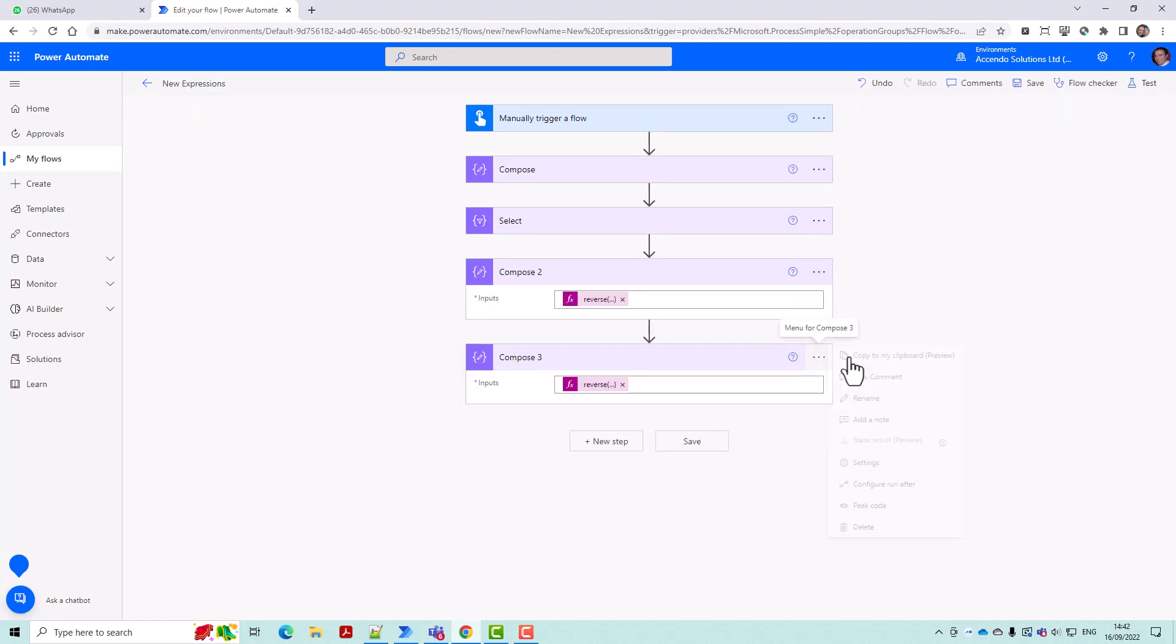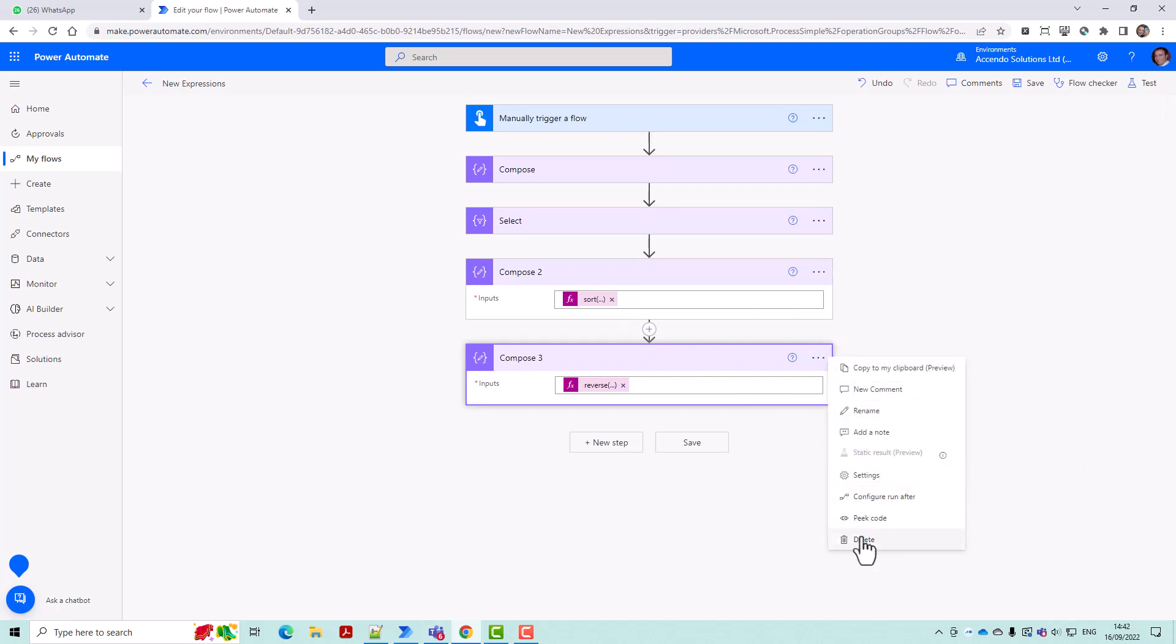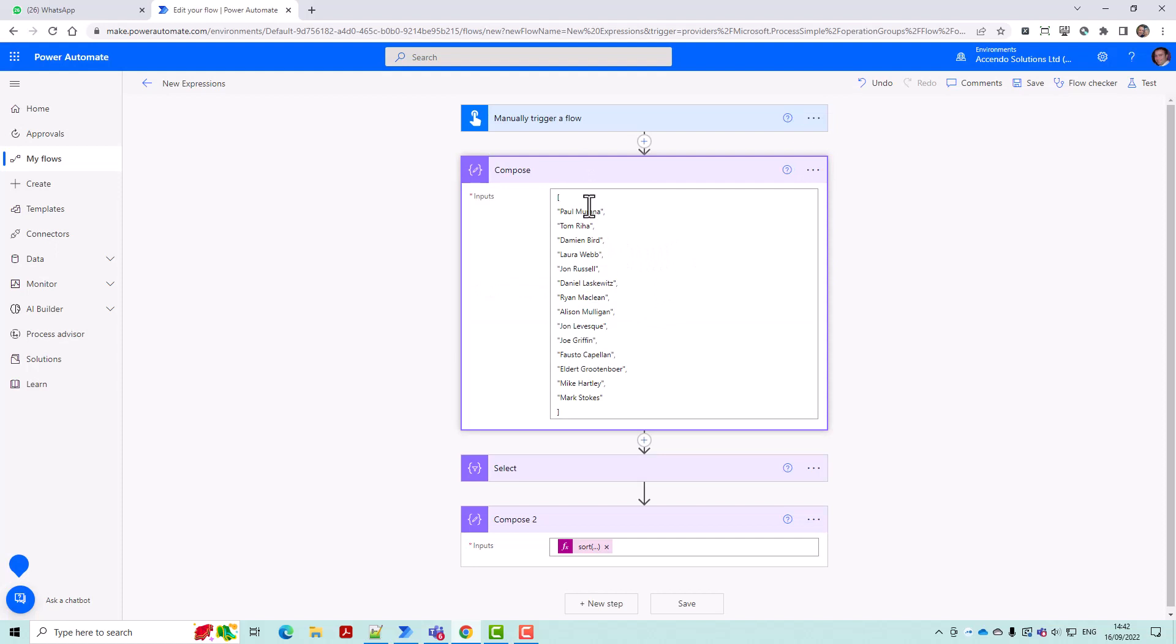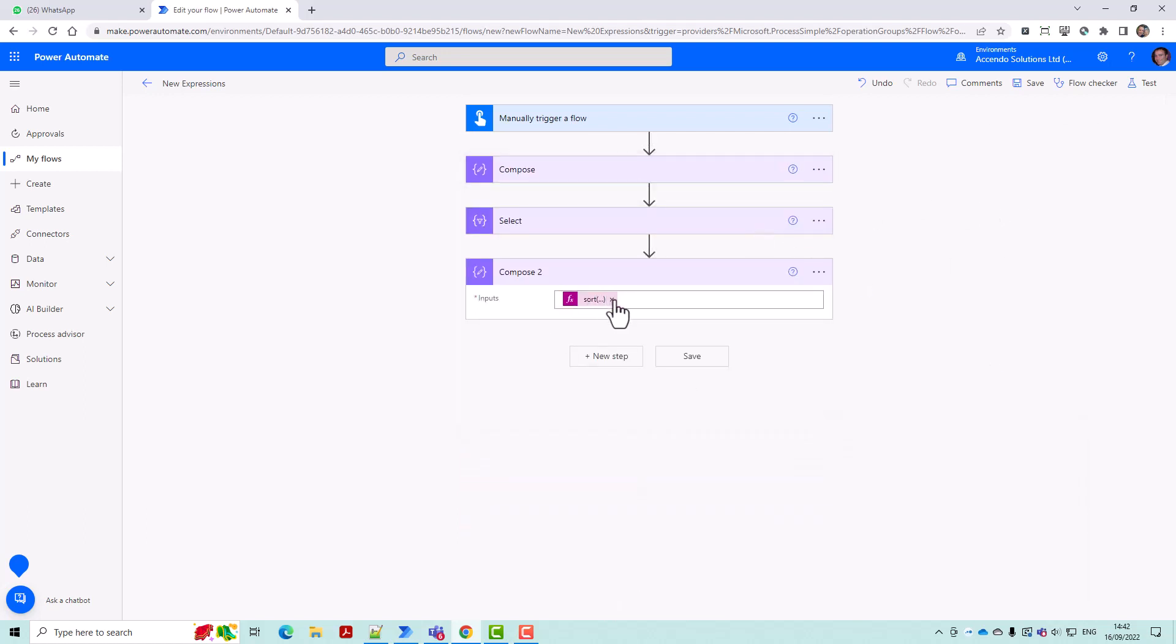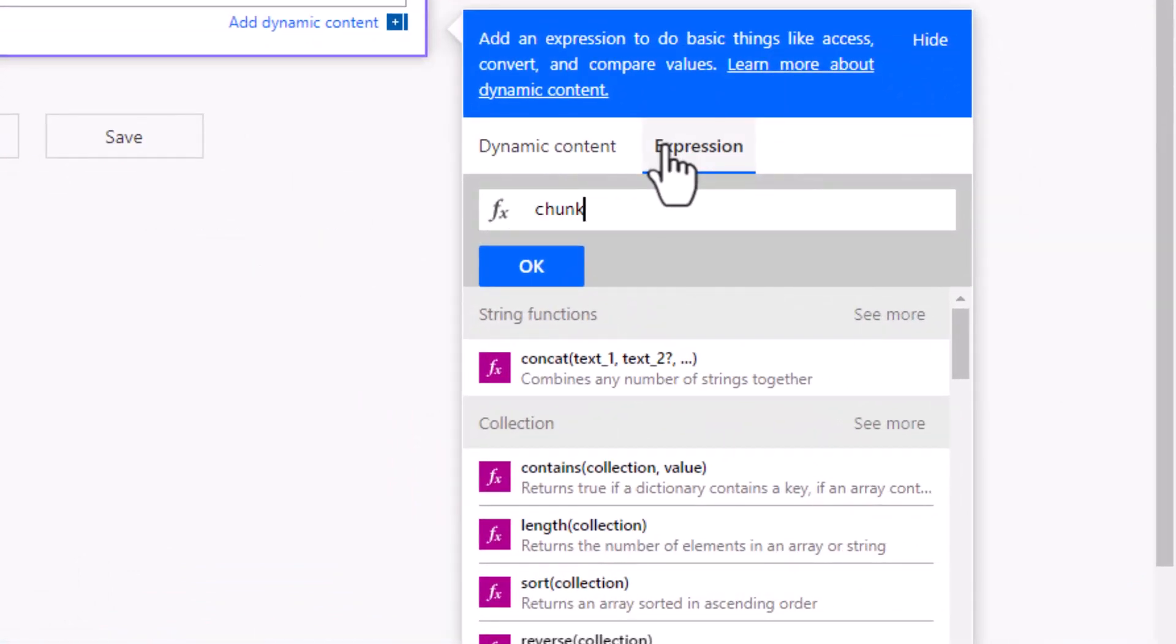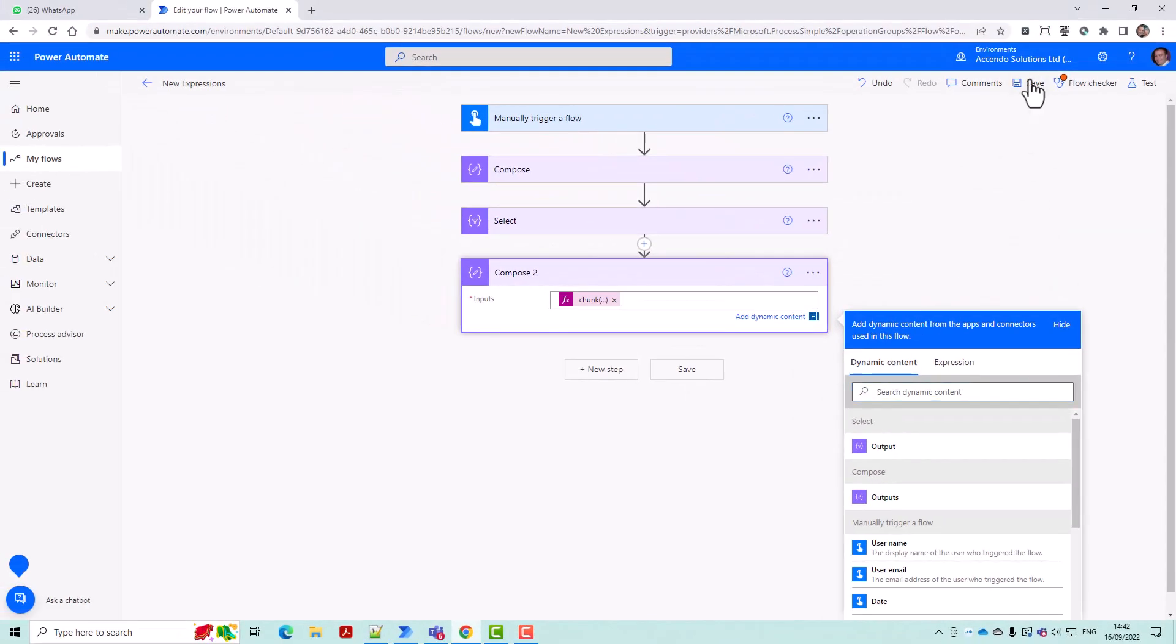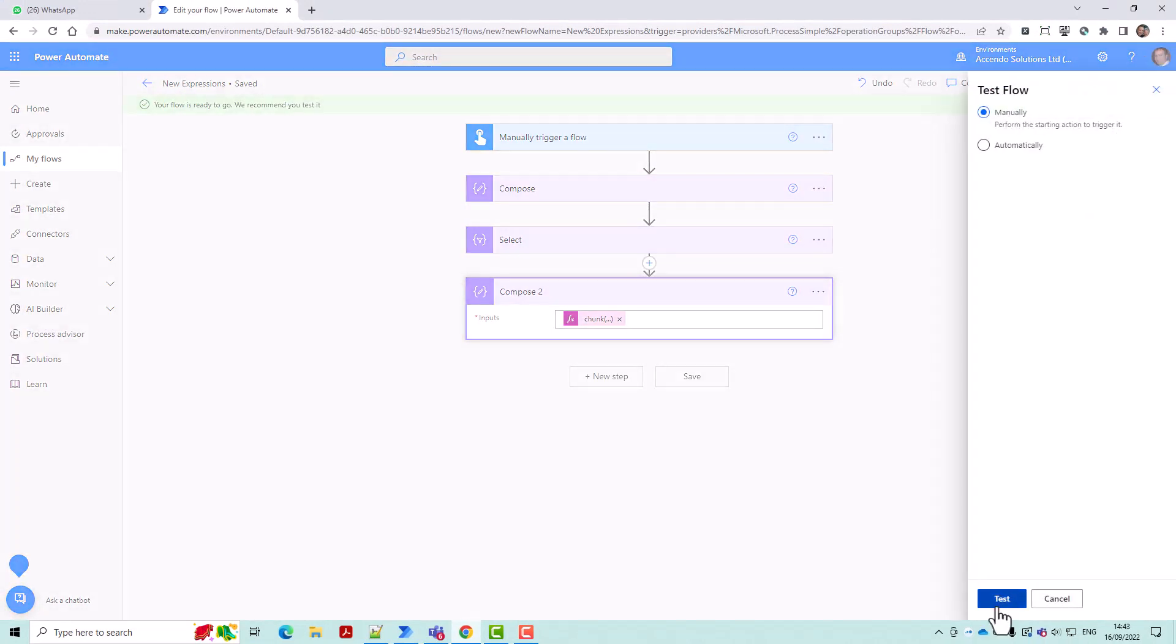Next we come up to another interesting one. I'm just going to remove this reverse off here. So we've got our sorted array here. Let's see how many we had. Okay, so we've got 14 in there. So what we could do is do an expression and we can do chunk, the dynamic content of the select, and we'll say seven. And this will split an array into groups and it'll give you an array of arrays.